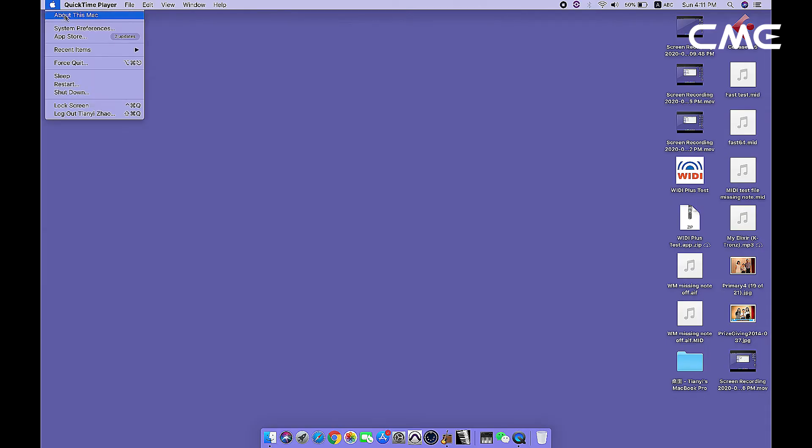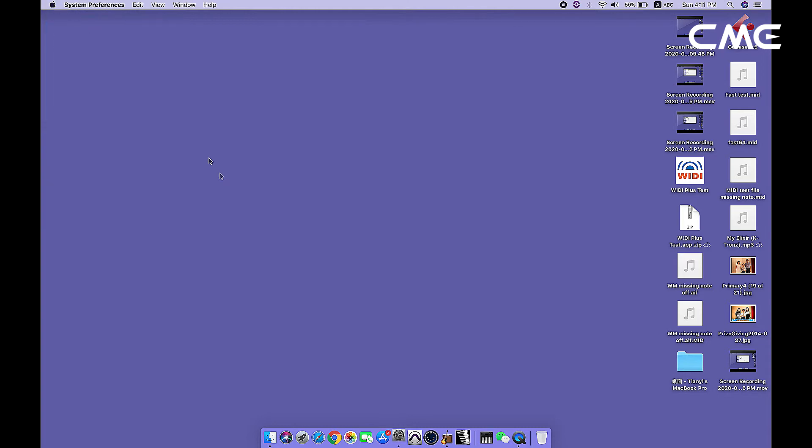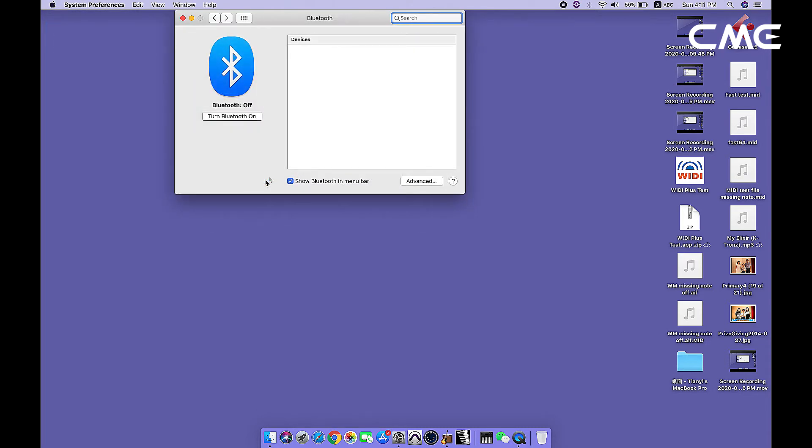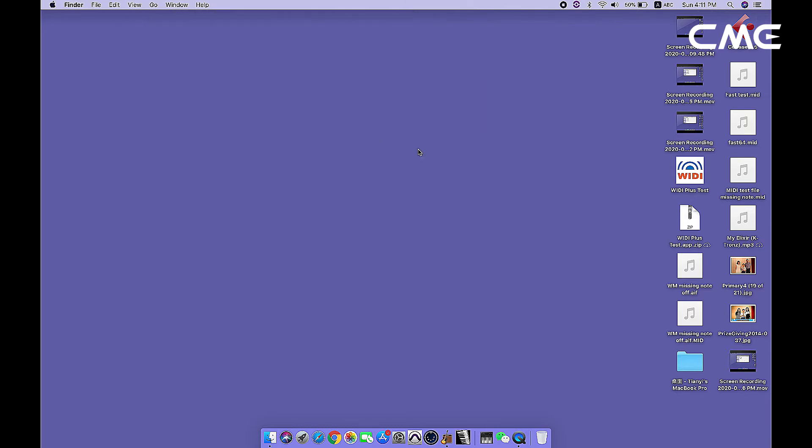Step 2: Click the Apple icon on the upper left corner of the screen, click System Preferences menu, click the Bluetooth icon, and click Turn Bluetooth On. Then exit the Bluetooth Settings window.